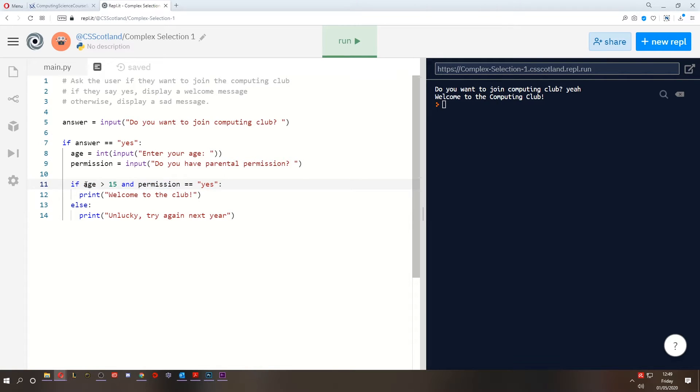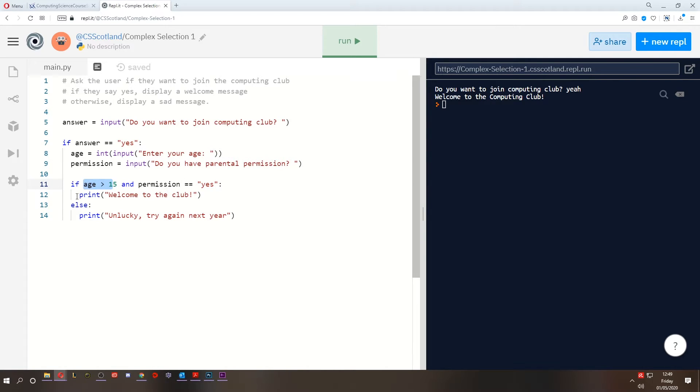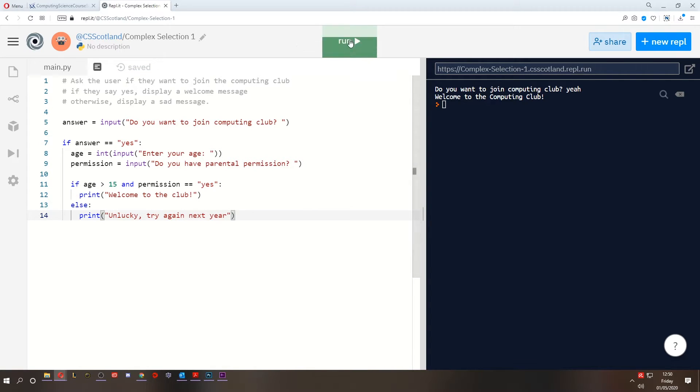If any one of these, if either one of these is false, if either one of these isn't correct, they are not welcome to the club. They have to try again next year. So let's run this. We've got a few scenarios we need to test for.